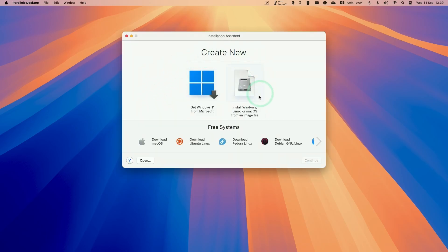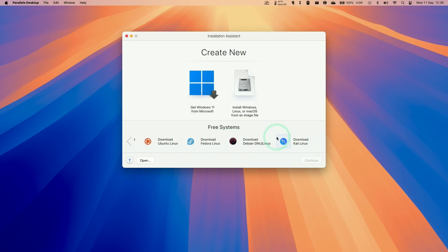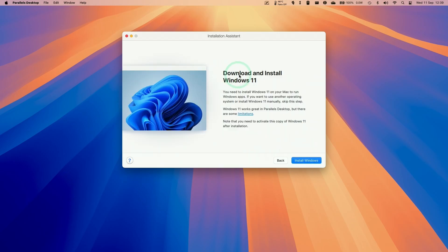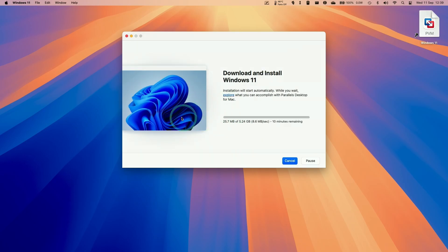Parallels will ask us to create a new virtual machine. You can download a multitude of different operating systems including macOS, Ubuntu, Fedora Linux, Debian, Kali Linux, and others. Today we're interested in downloading and installing Windows 11 ARM. All you have to do is click 'Get Windows 11 from Microsoft' and press Continue, then click 'Install Windows'. This is a one-click process — far simpler than doing it on VMware Fusion or UTM. Parallels handles the entire download and installation of Windows 11 ARM with no other steps required.